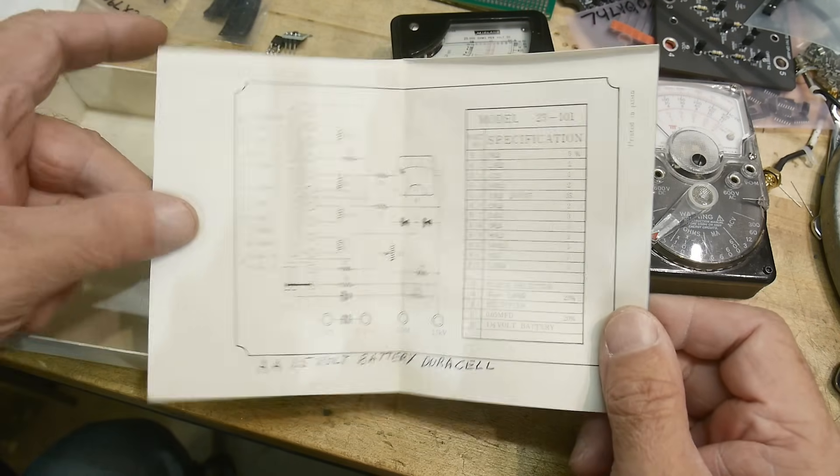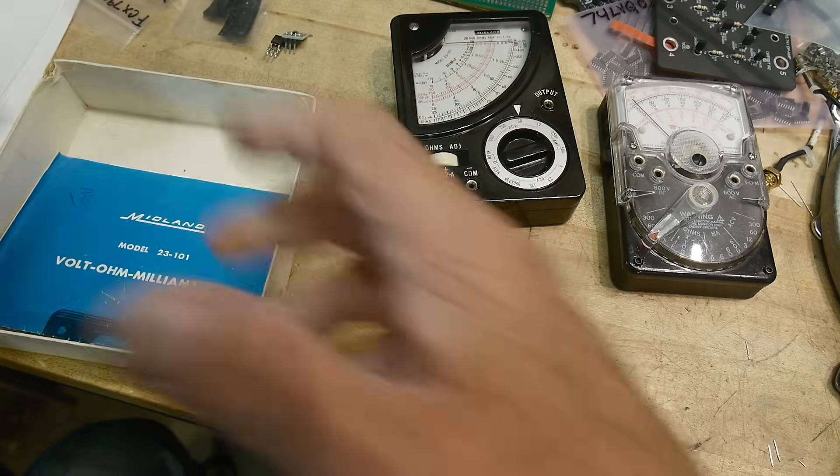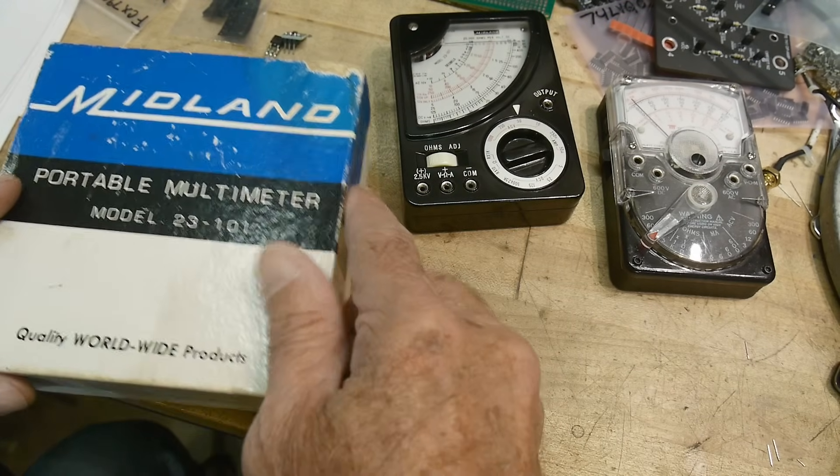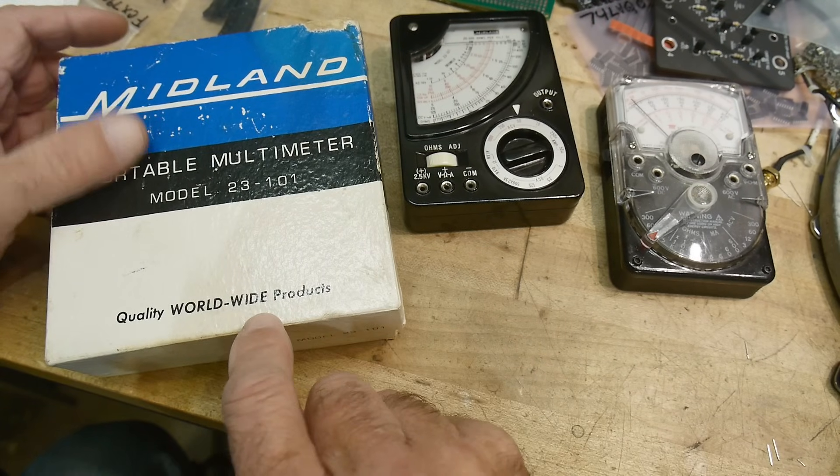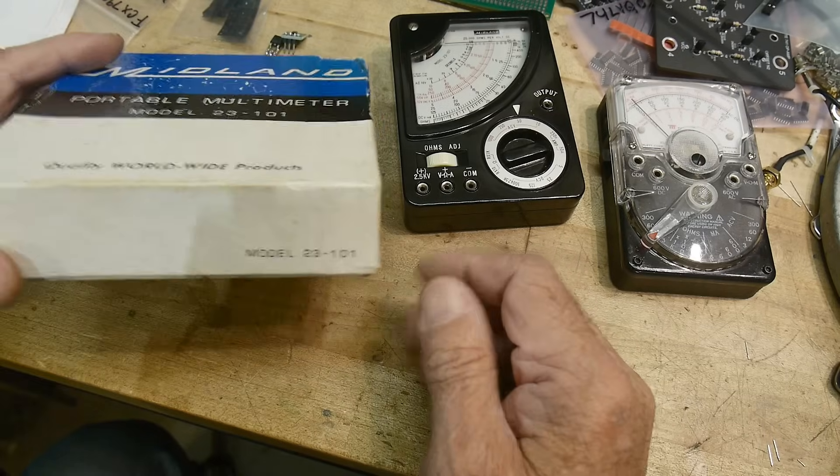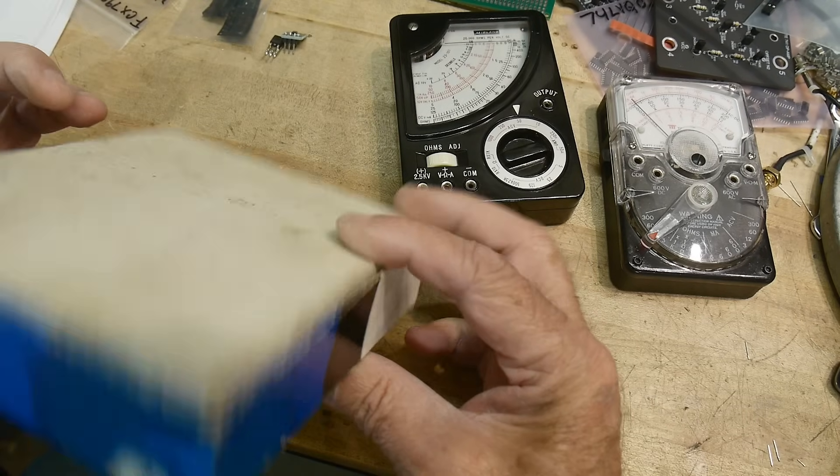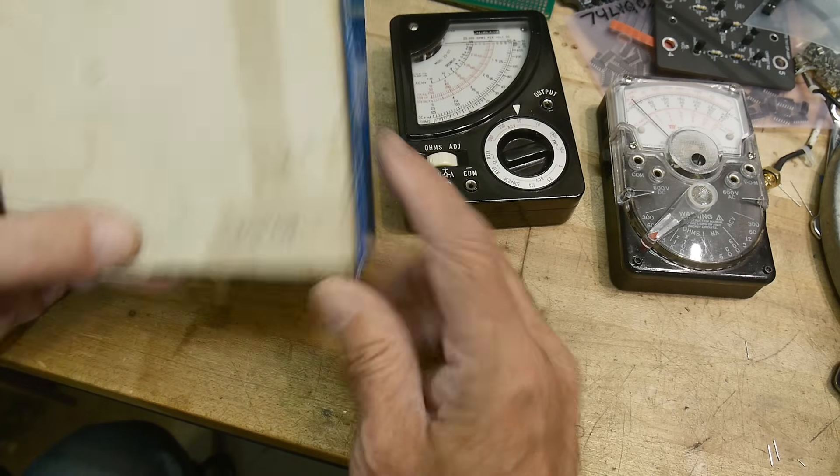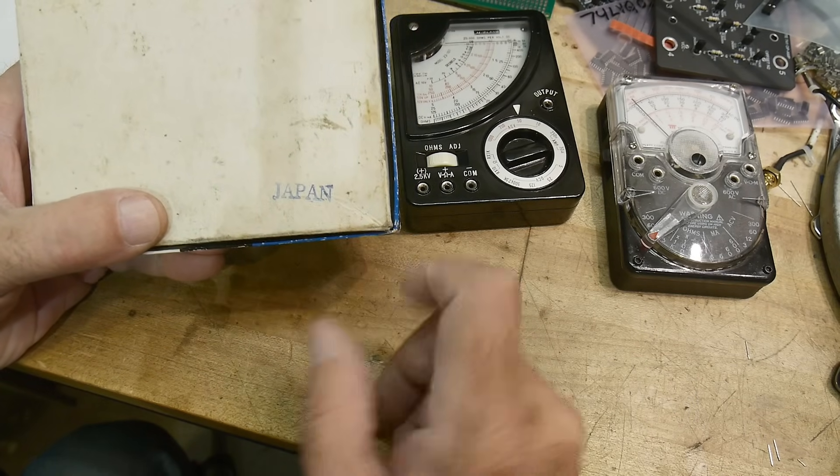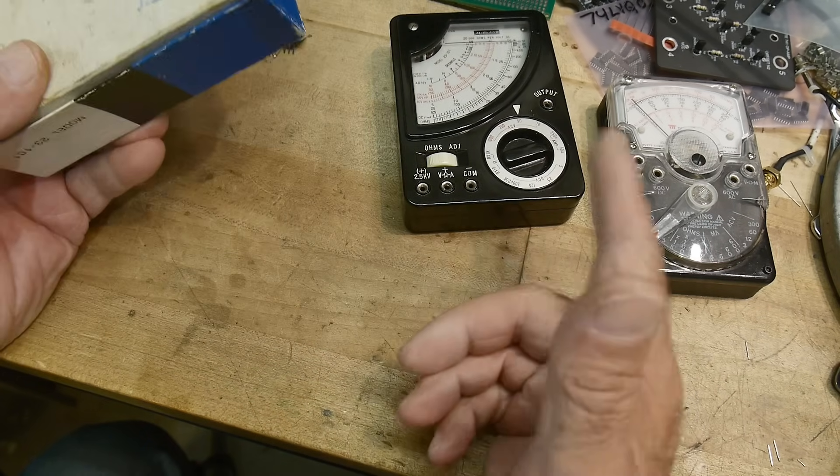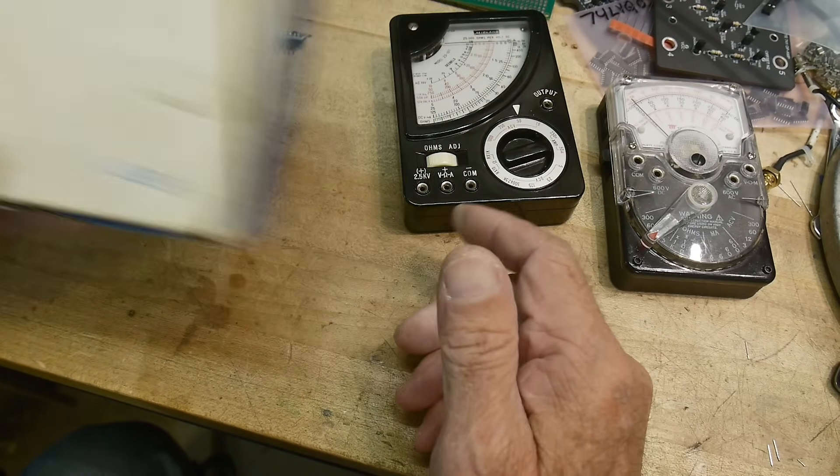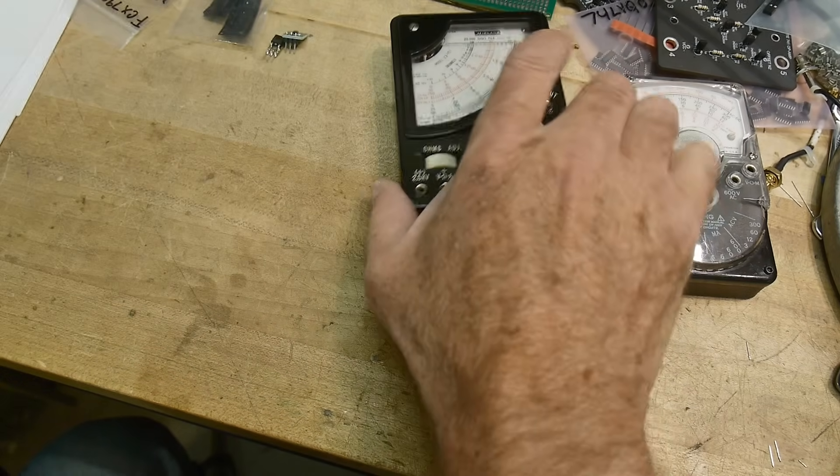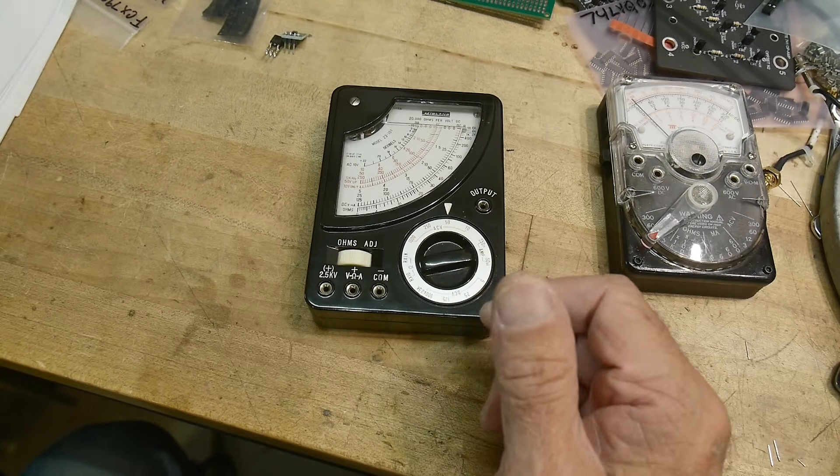Here's the actual schematic of it. It's very cool. We'll take a look on the inside a little bit later. But yeah here's the box. So pretty cool. Quality worldwide products. Now interestingly this was made in Japan and I don't know who built these for Midland. If somebody knows let me know. I'd be curious to know if this is Sanwa or not.